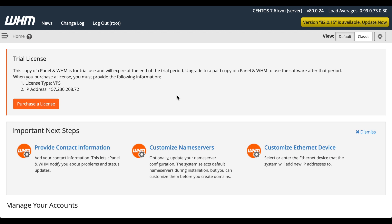Every cPanel server that's new on a particular IP address comes with a 15-day trial license. You can contact cPanel if you wish to buy a license, or you can buy one directly from within the WHM interface.